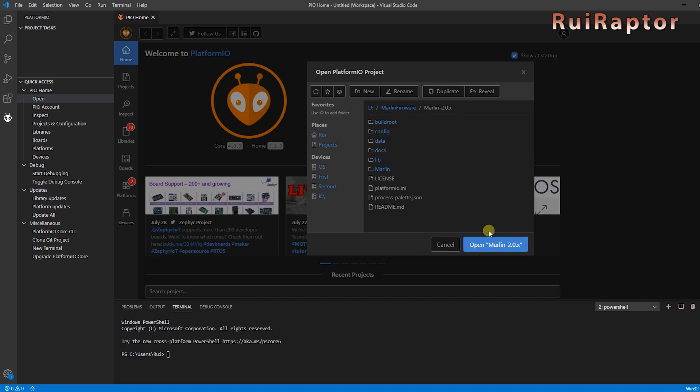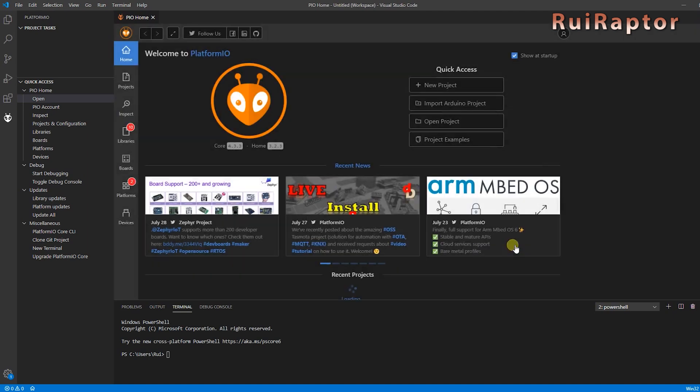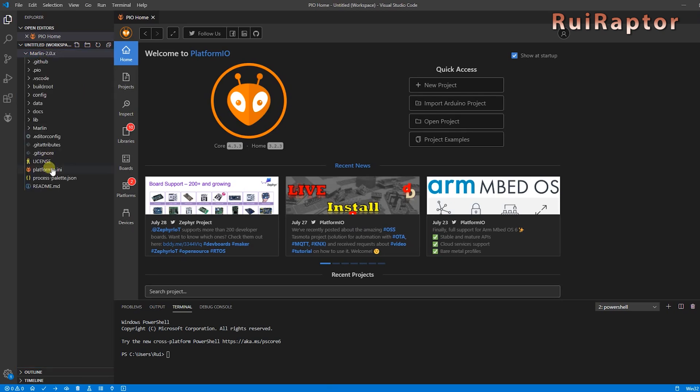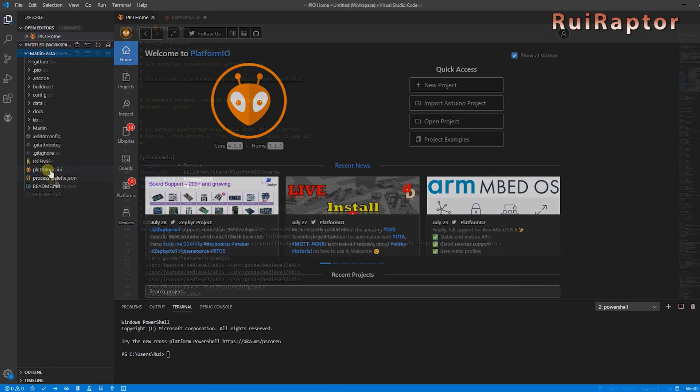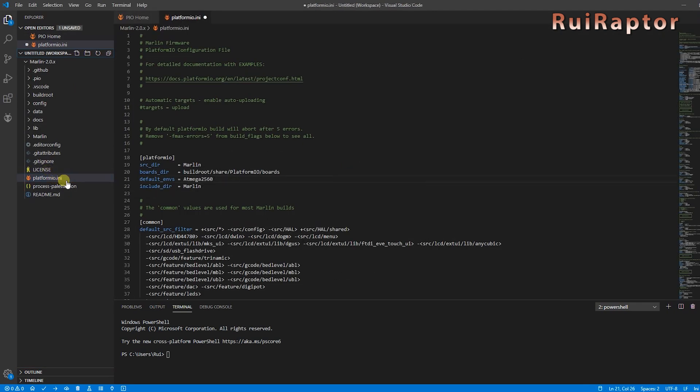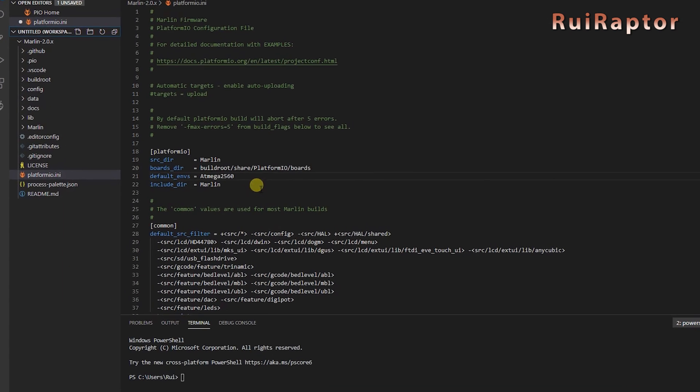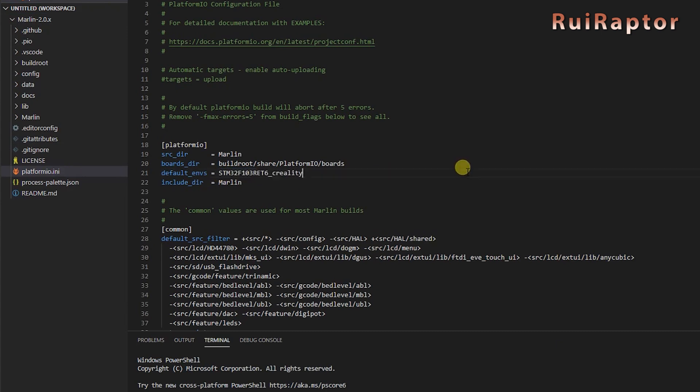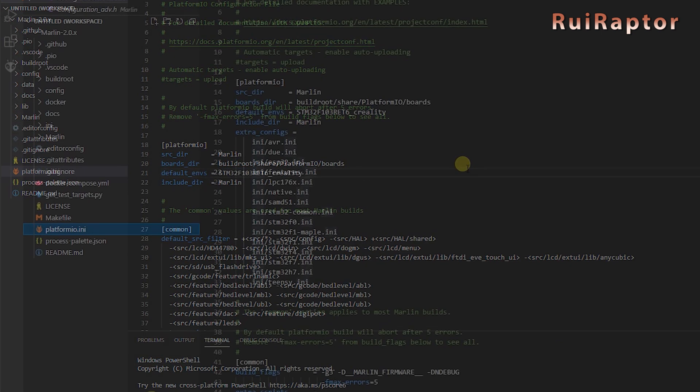The first thing you need to do is to check if the environment line is correct for the board you want to compile. So, here at the left, click on Platform.io.ini and check this line here. In this case, it's pointing for a ATmega 2560 microcontroller, which is the wrong one. The one for the Ender-3 Max is this one instead.